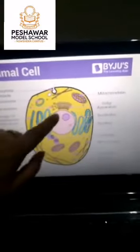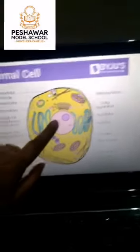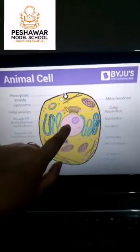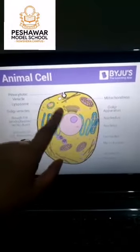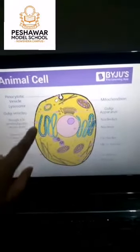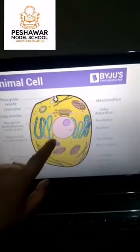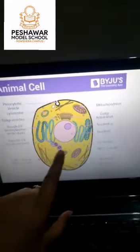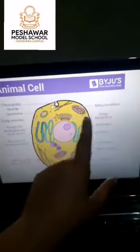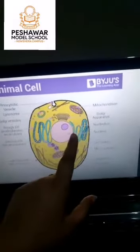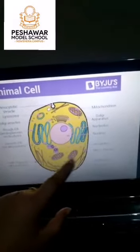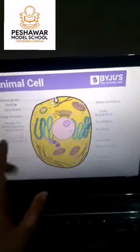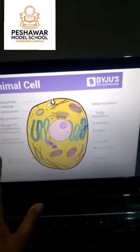In animal cells, the nucleus is present in the center. There is no cell wall; the outer layer is the cell membrane, and chloroplasts are also absent. Other organelles — mitochondria, Golgi bodies, and endoplasmic reticulum — are all present in animal cells as well.